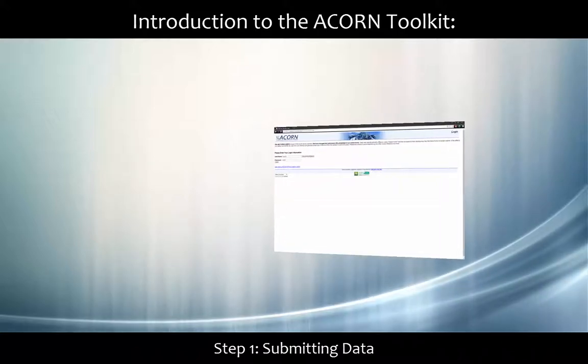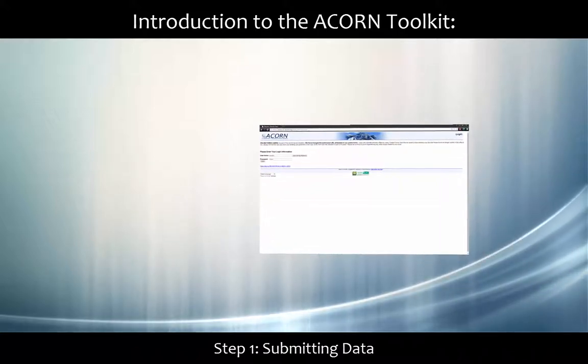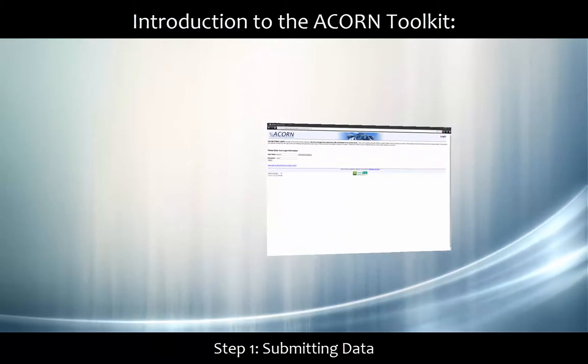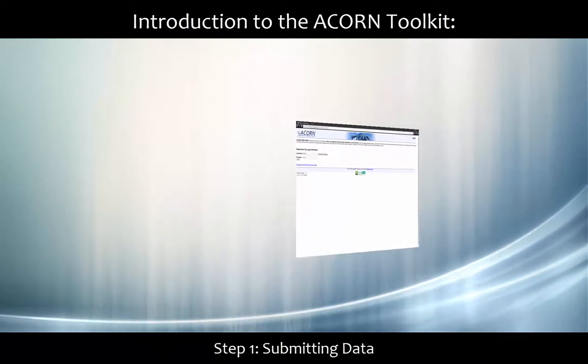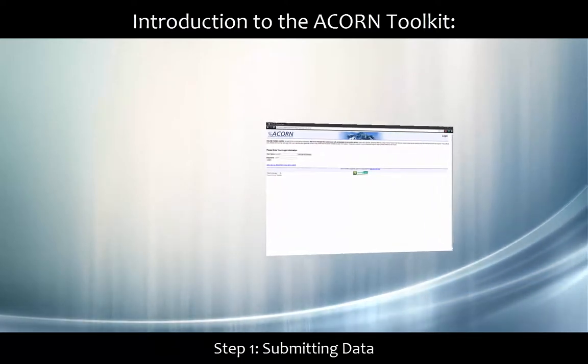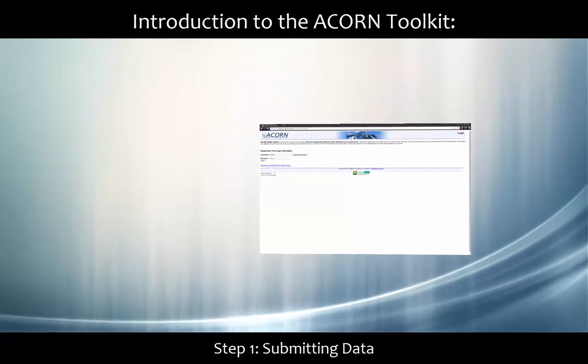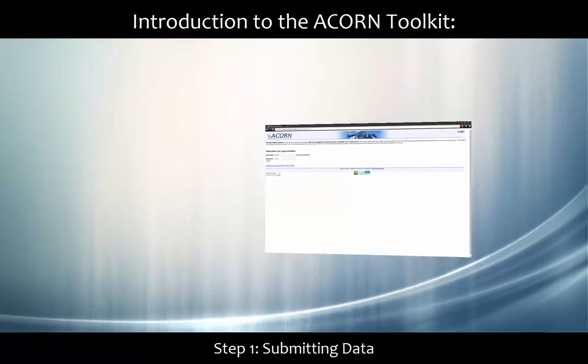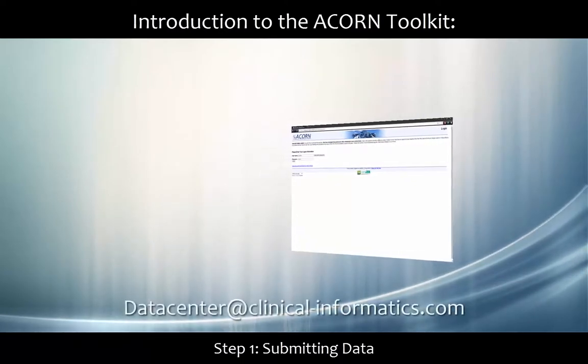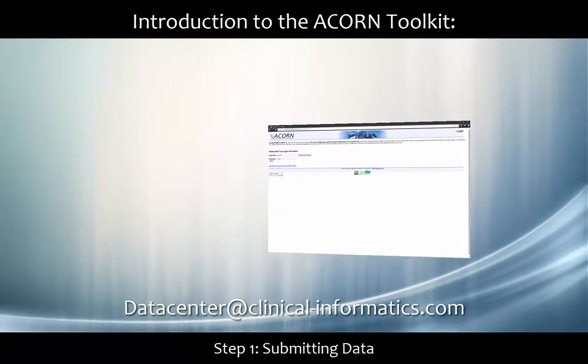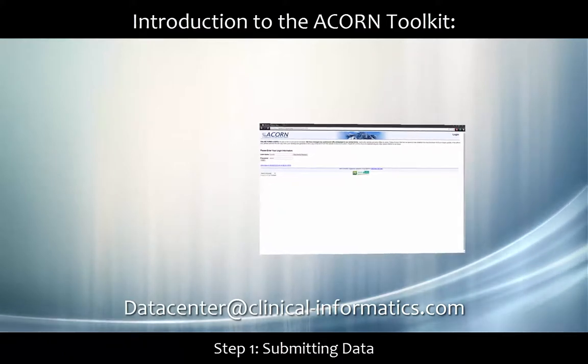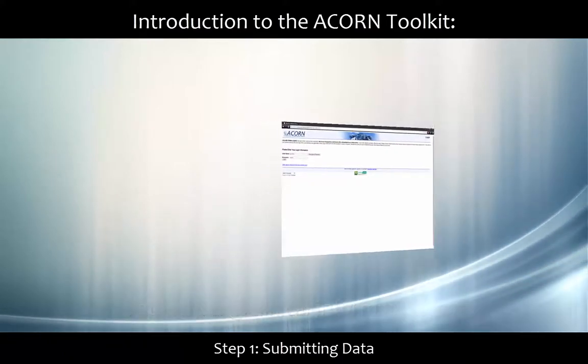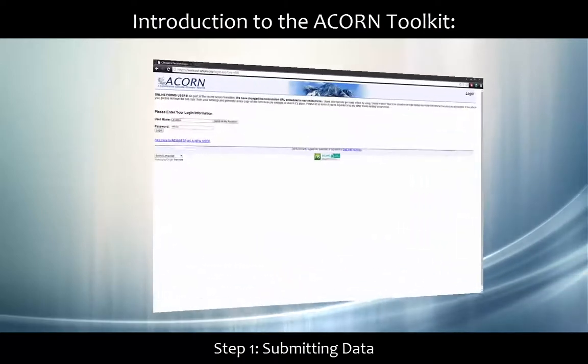This video overviews the process of how to get started using the ACORN Toolkit as a new user. I've intentionally kept the video concise and focused on the basics, so if you have any questions, please feel free to ask us. This video is the first of two and focuses on getting data into the Toolkit, whereas the second video focuses on making sense of your data.